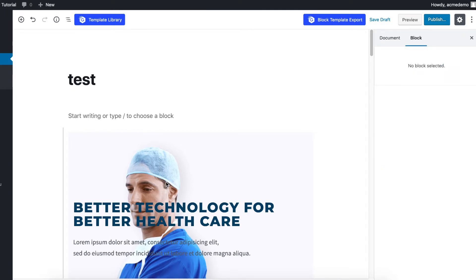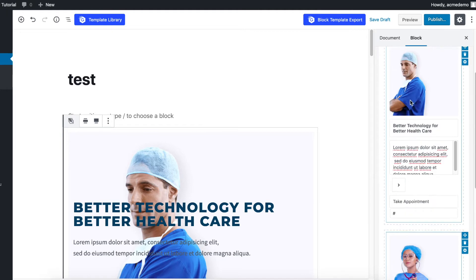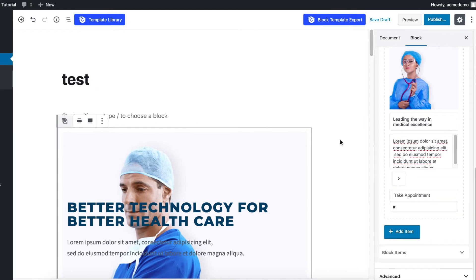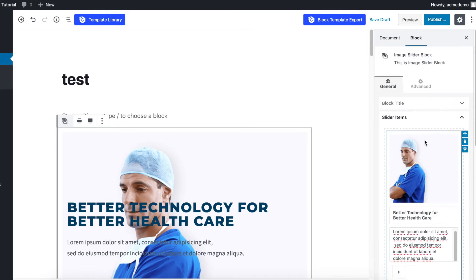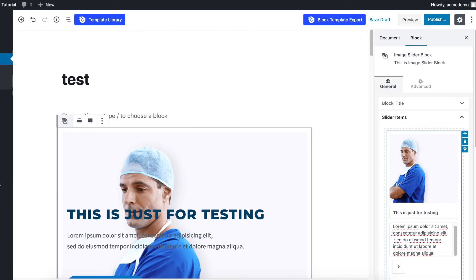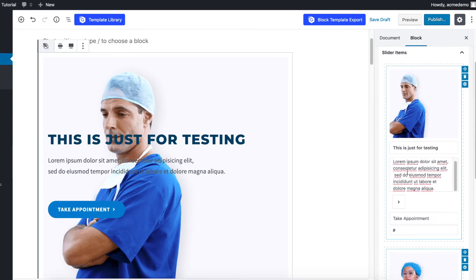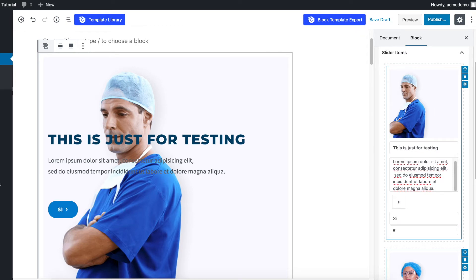For example, I'm going to change one setting here. You can change the picture from here and also the description. This is the button options you can change, like for example 'Sign Up,' and you can put the link here.